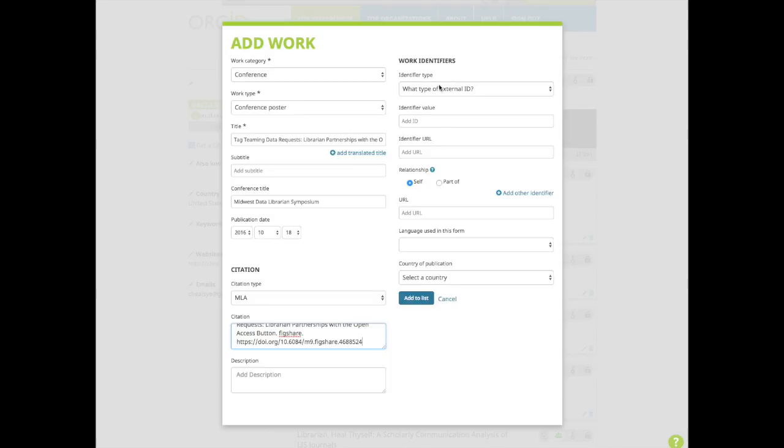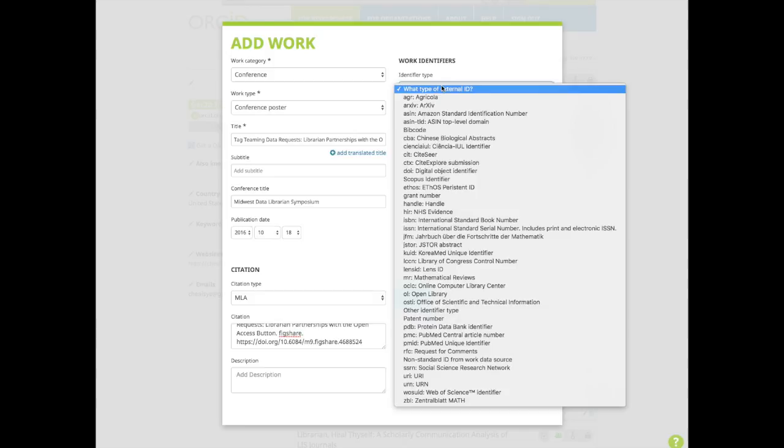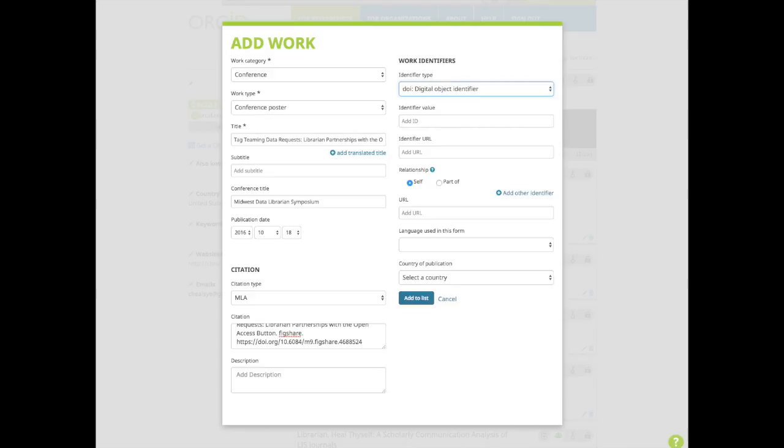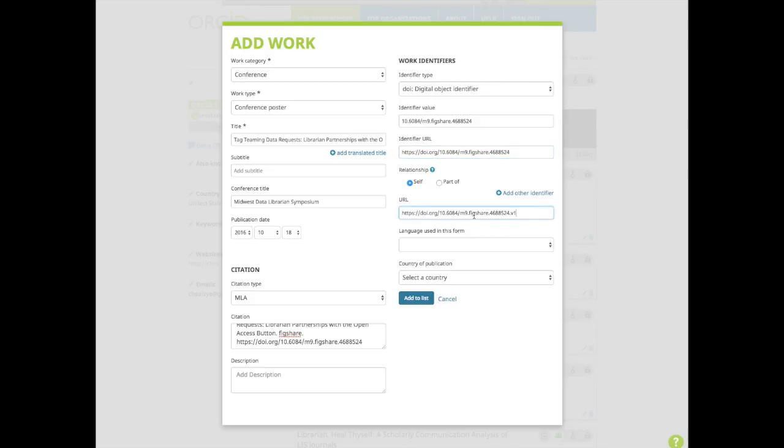Now the work identifiers. Look at the work identifiers list. You may or may not have an identifier. If you are entering a journal article, you likely have a DOI, a digital object identifier. You likely won't have an identifier for a conference presentation, but I archived my presentation and do have a DOI. I'll enter that now. Enter your identifier into the identifier value field and any applicable URL. If you ever have a DOI URL that ends with a V1, that's the version number. Delete the dot V1. This will help you have a more accurate altmetric score if you do decide to create an ImpactStory profile from your ORCID profile.